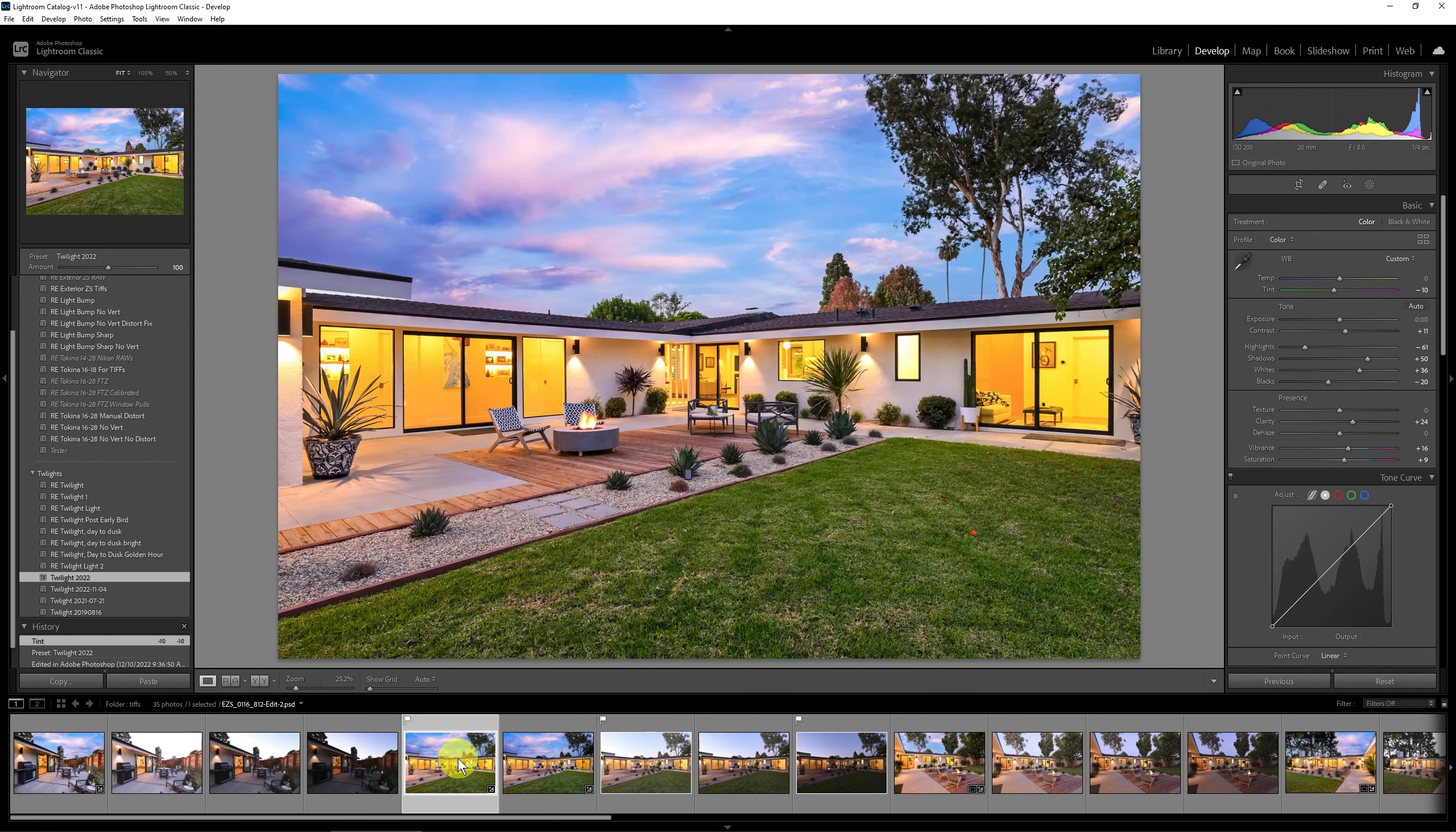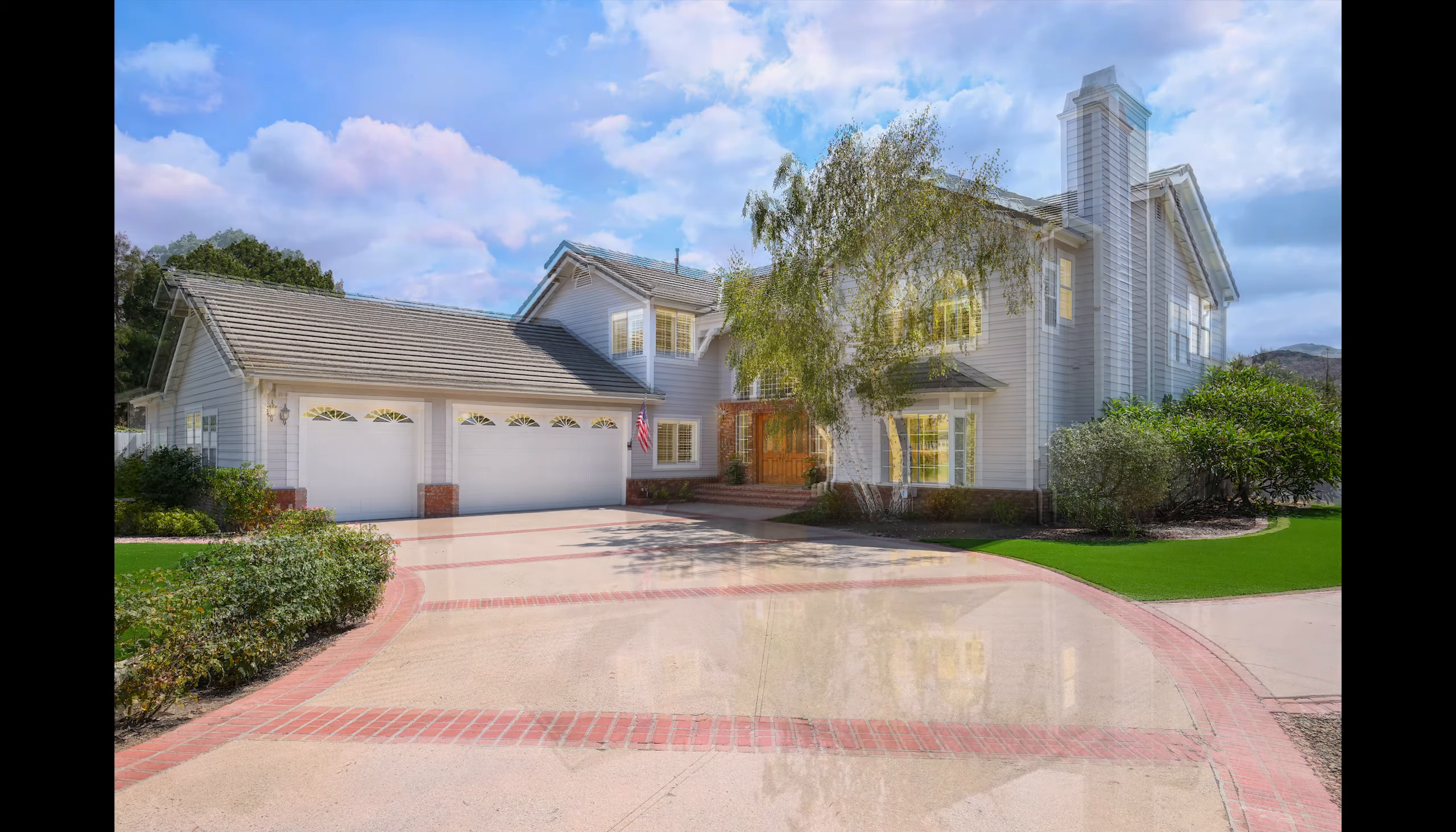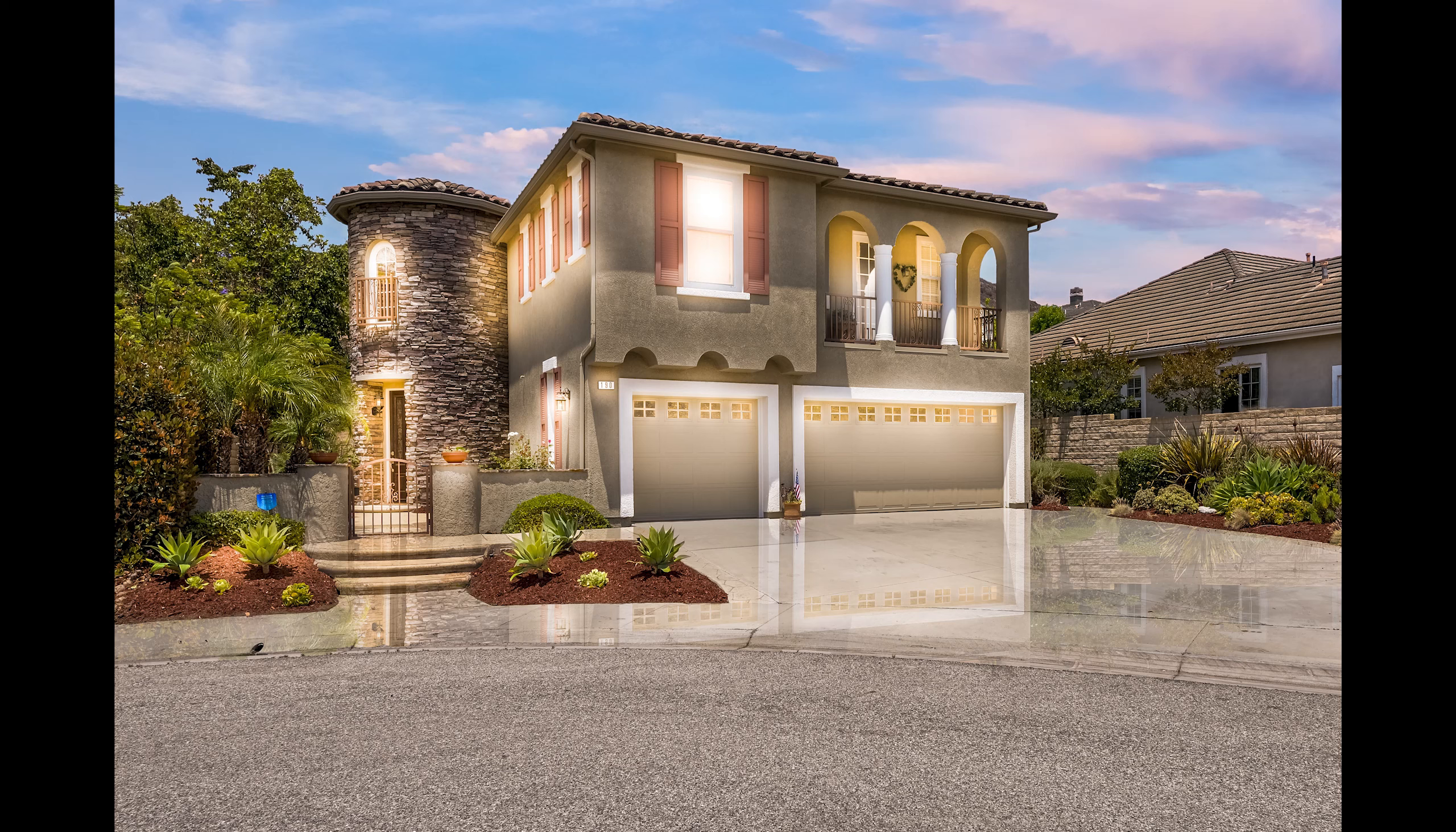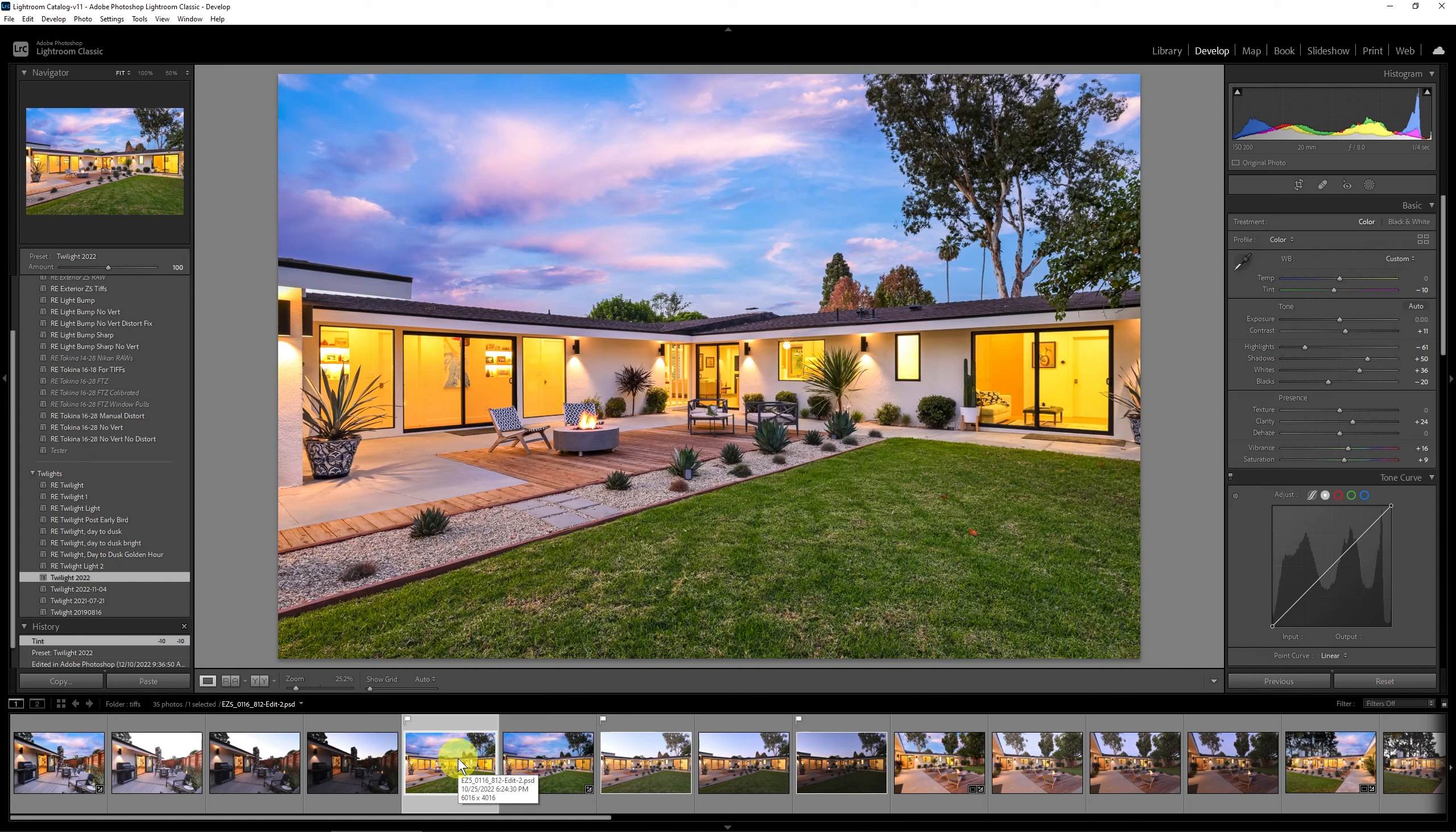Now this is a real twilight shot done at twilight 15 minutes or so after sunset but you can also do this with during a daylight shot, you know a day to dusk, a faux twilight, and you can take something that looks like this turn it into this and I have a tutorial on how to do that down in the description for this video you'll find that link as well. But this is all that it takes to do these twilights.